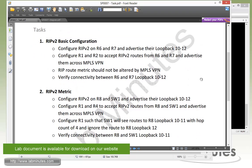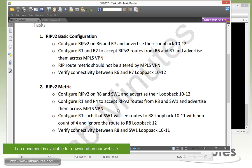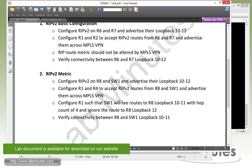Moving on to task number two with RIPv2 metric. Now we have to configure RIPv2 on R8 and Switch1 and advertise the loopback 10 through 12. Then configure R1 and R4 to accept the RIP routes from R8 and Switch1 and advertise them across the MPLS VPN.